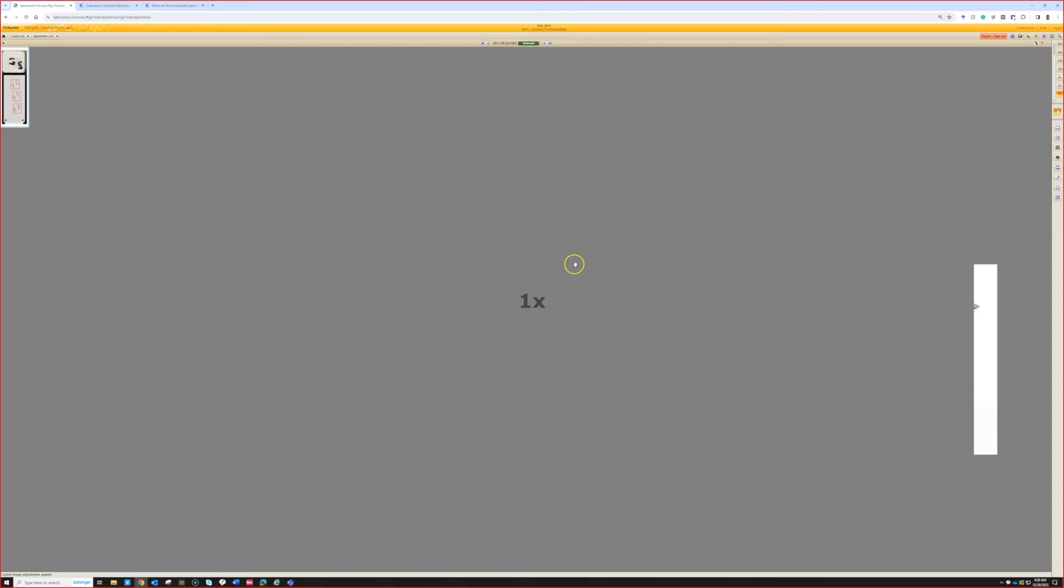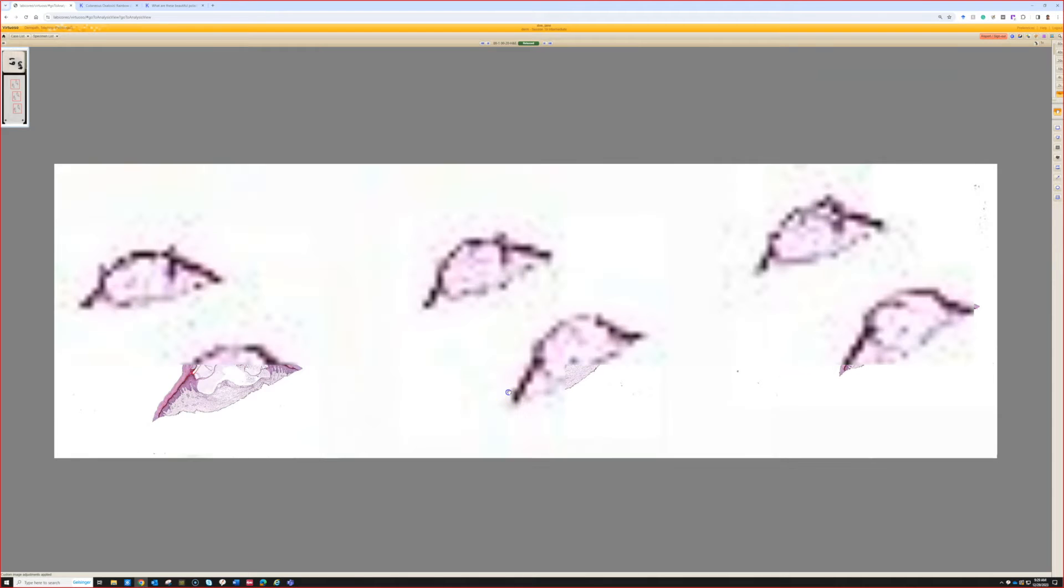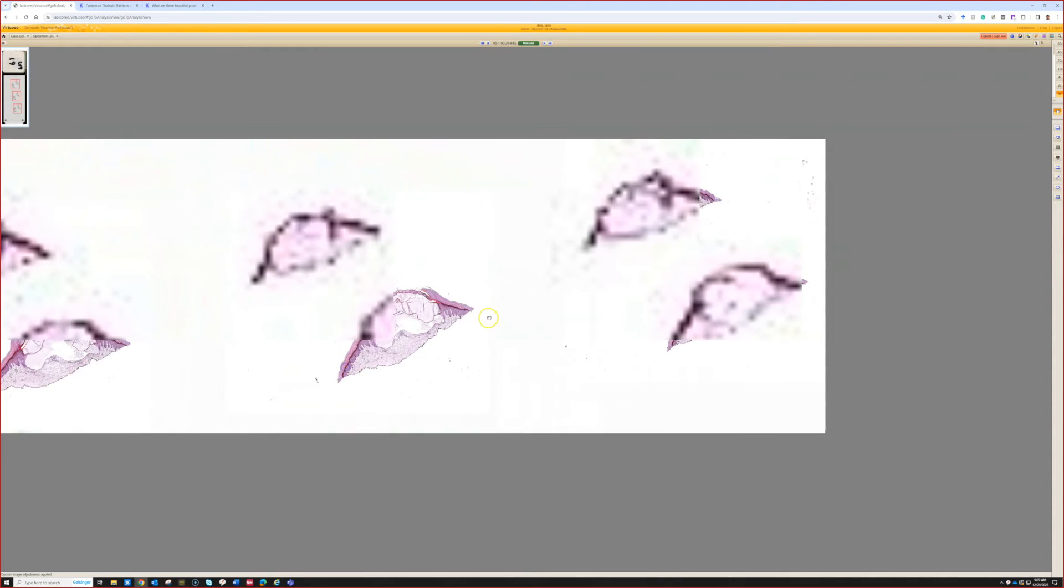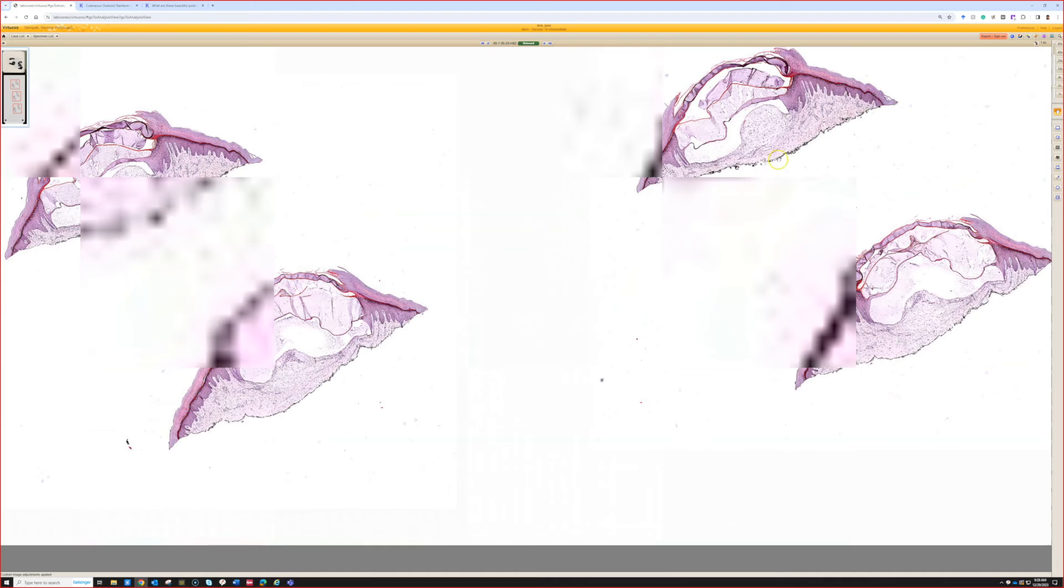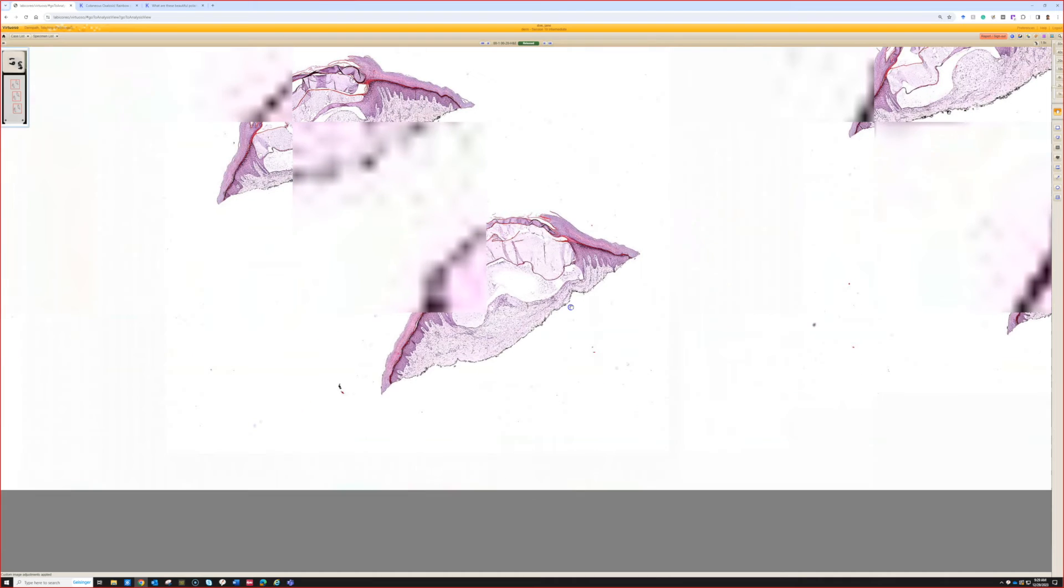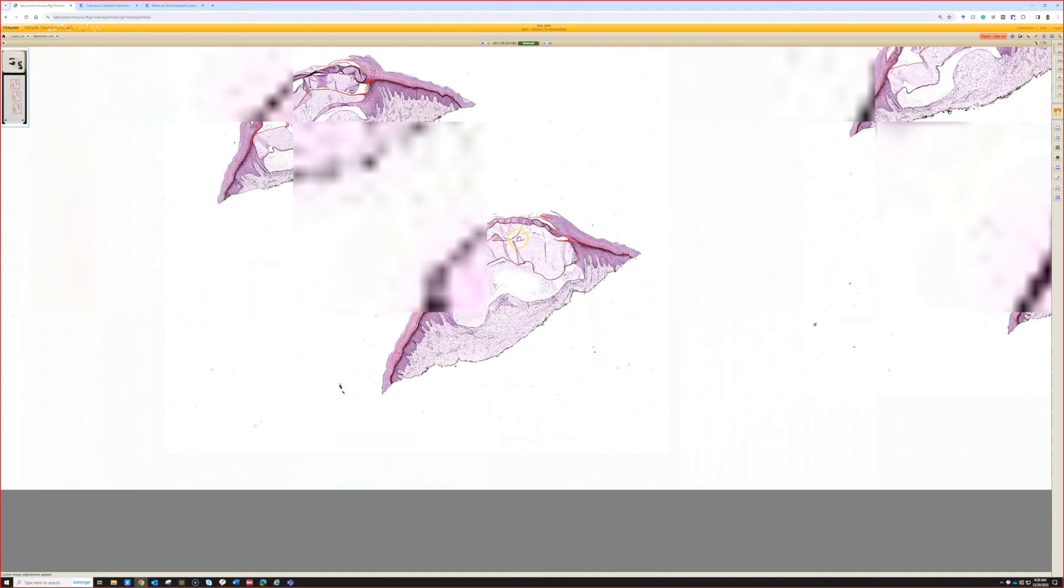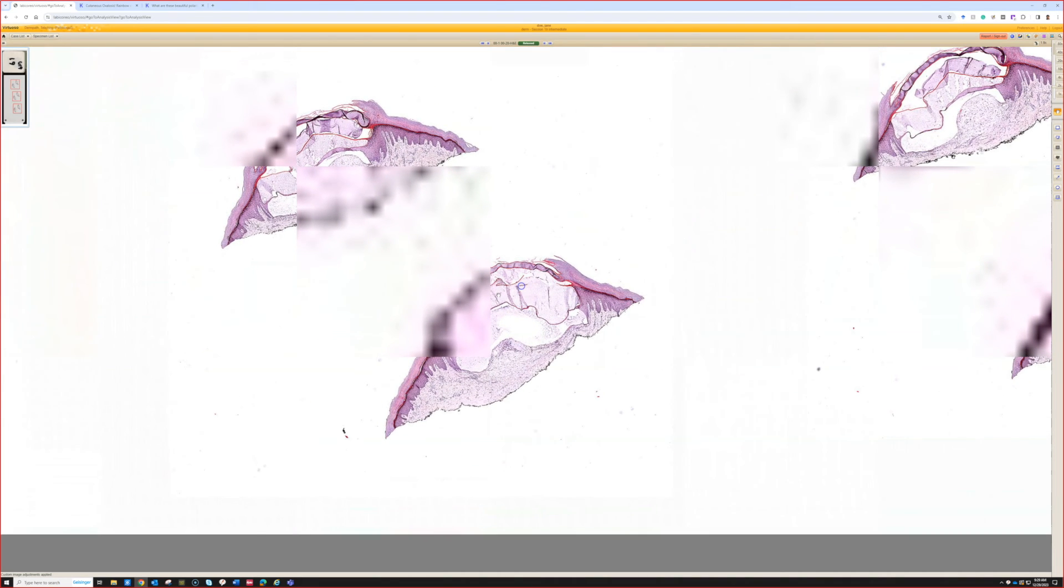All right. So going forward, I'll just finish up the rest of the cases here and describe them and record the video. Anyone else, you guys are welcome to leave and go about your day.